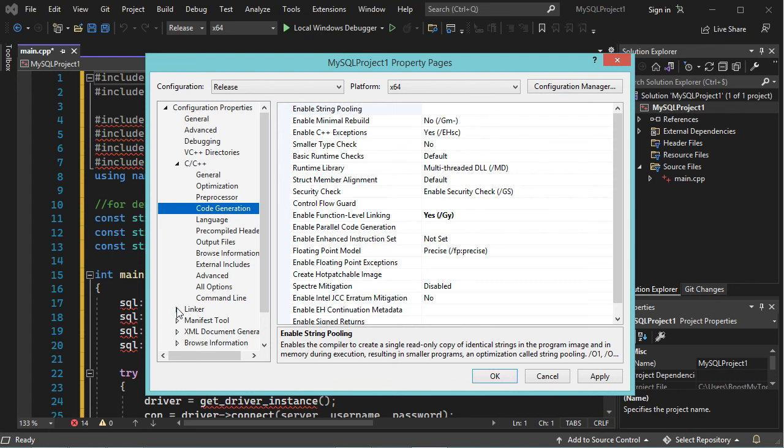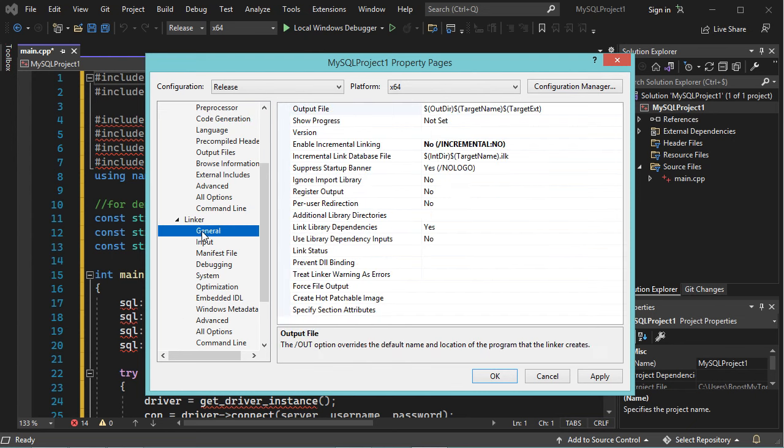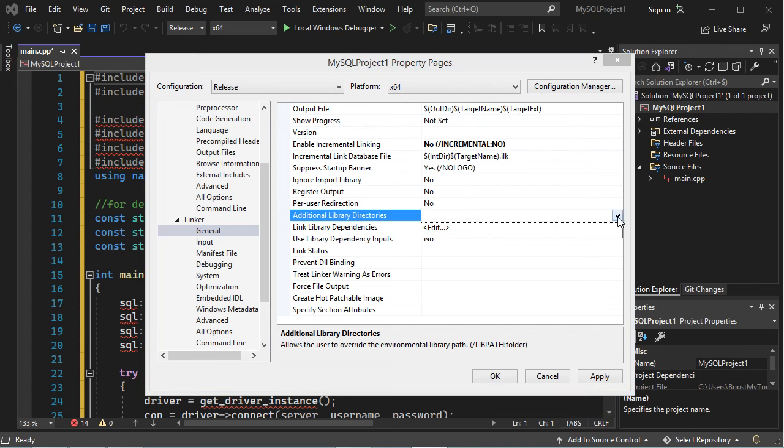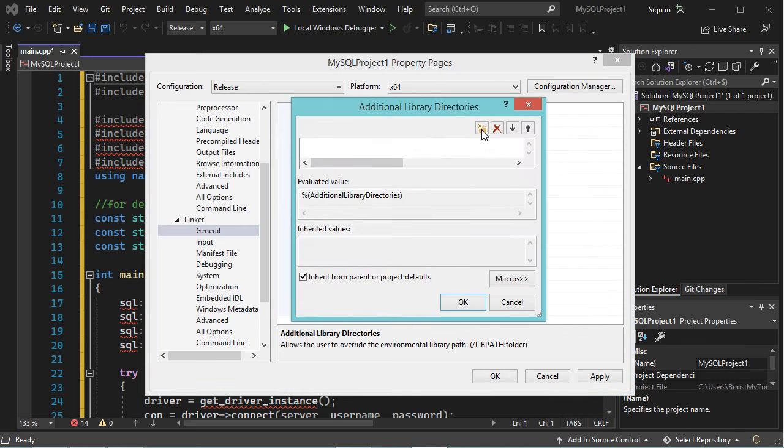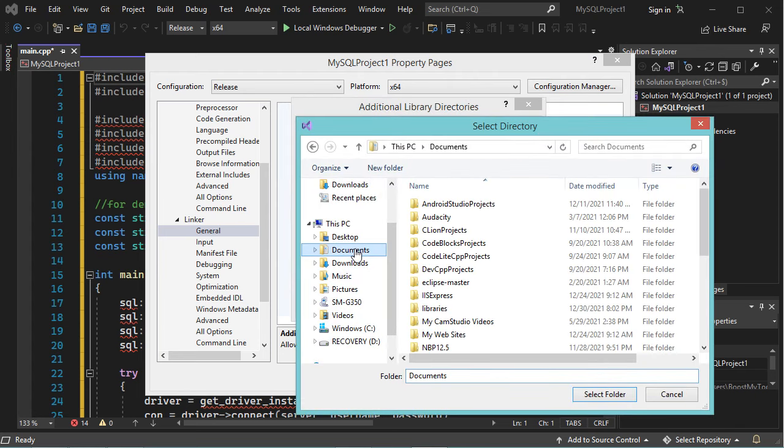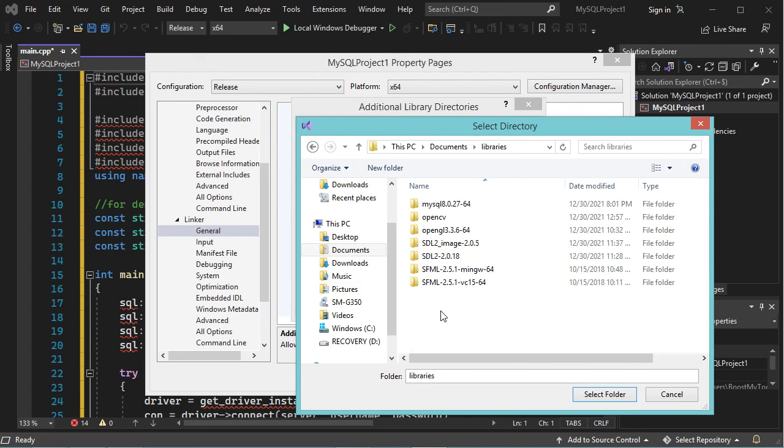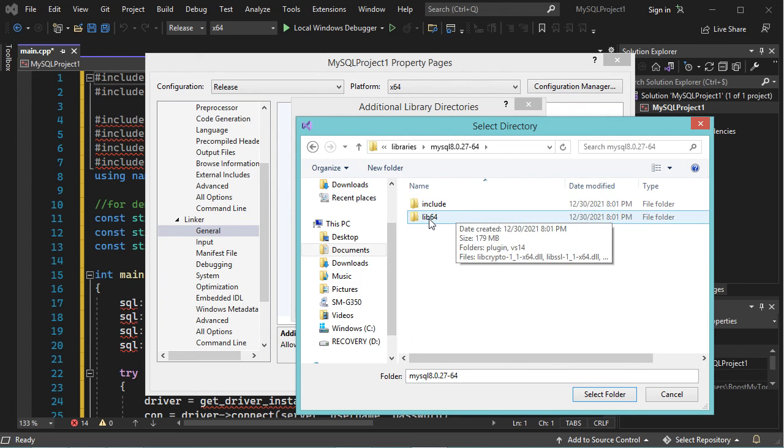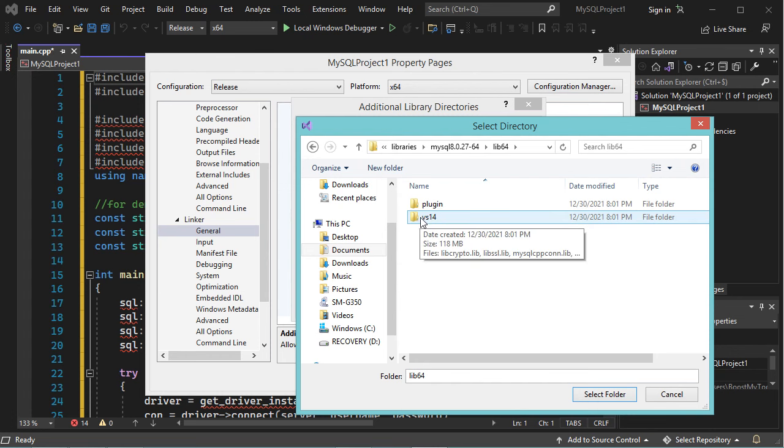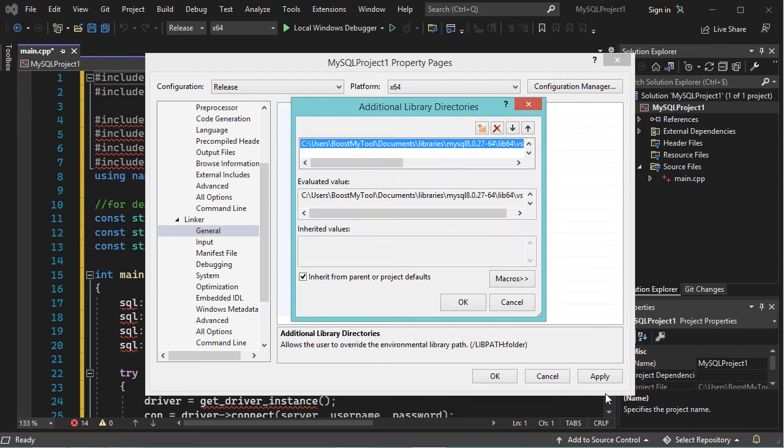Now let's go to Linker, then General, then Additional Library Directories. Let's click on this button, then this button, then let's go to Documents, then Libraries, then MySQL, then Lib64, then we have to select this folder VS14. Let's click on Select Folder, then OK.